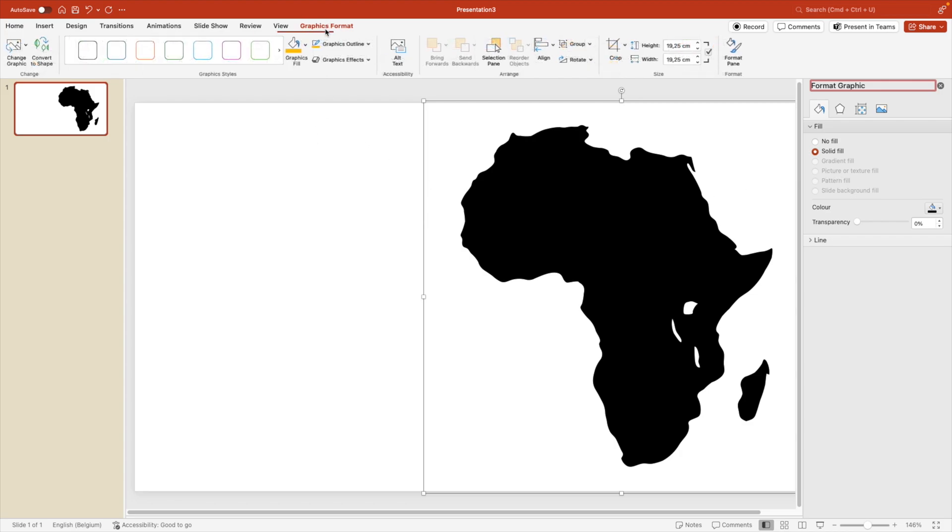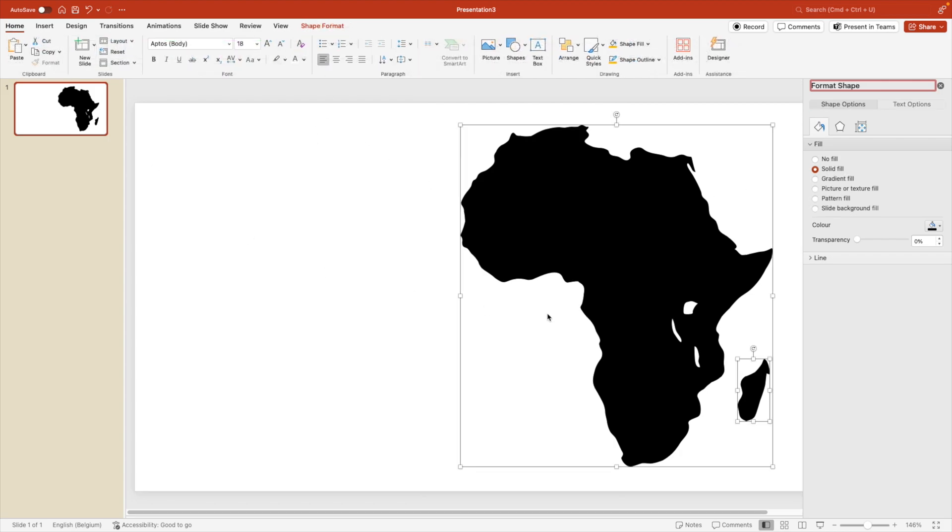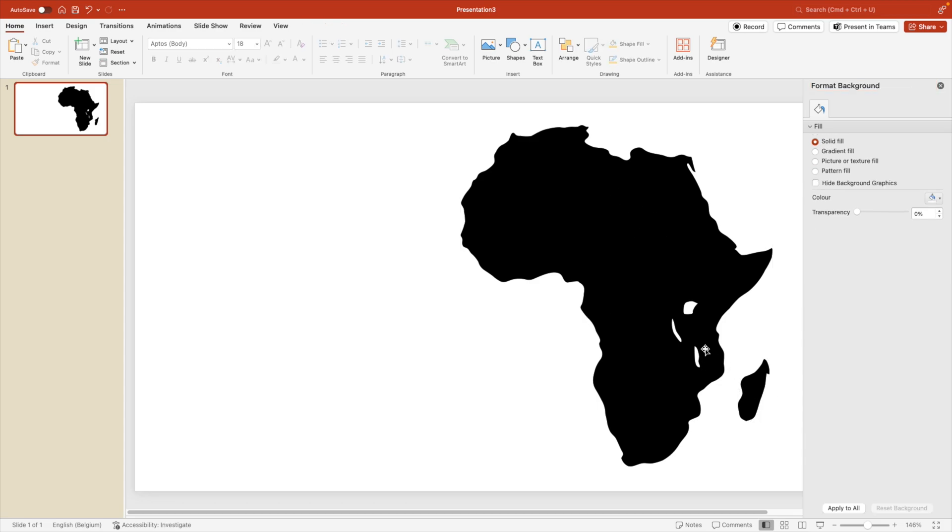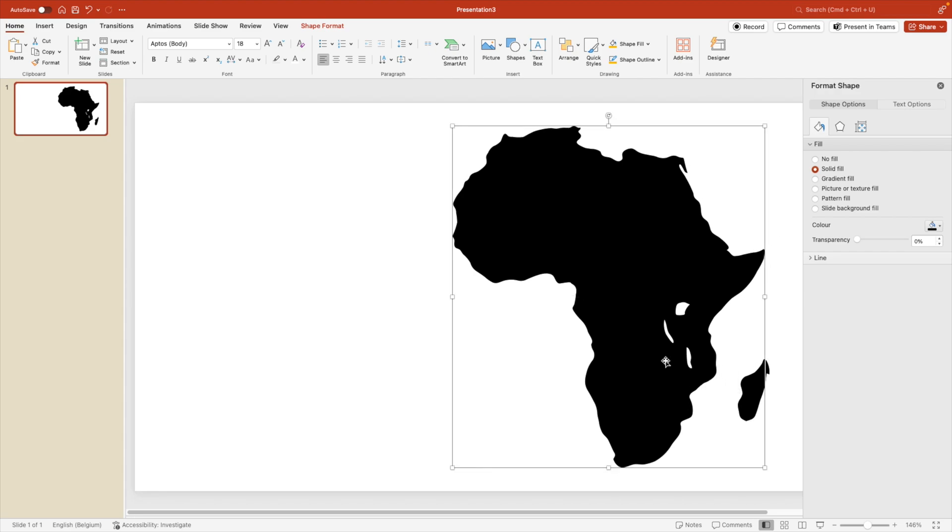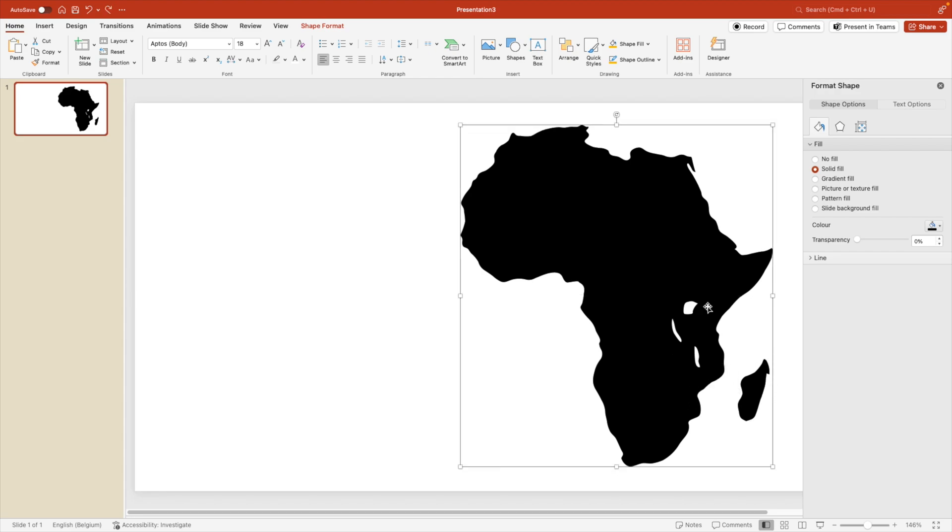Convert to shape, because we want to convert the icon to a shape. If you have an icon with multiple objects, for example here, we have Madagascar. It is now separate with the mainland. So if we select both, hold shift, we want to merge them together first.